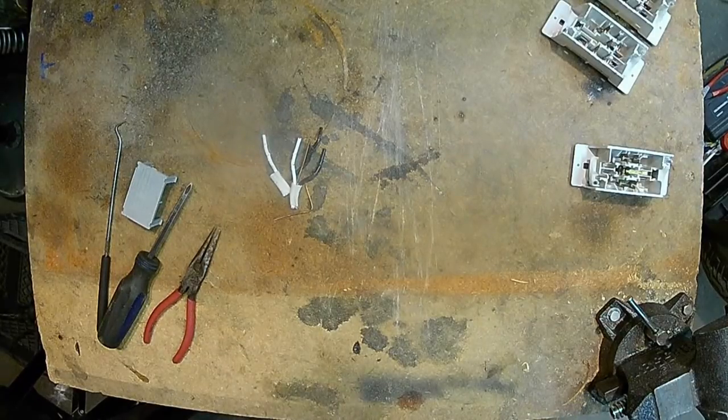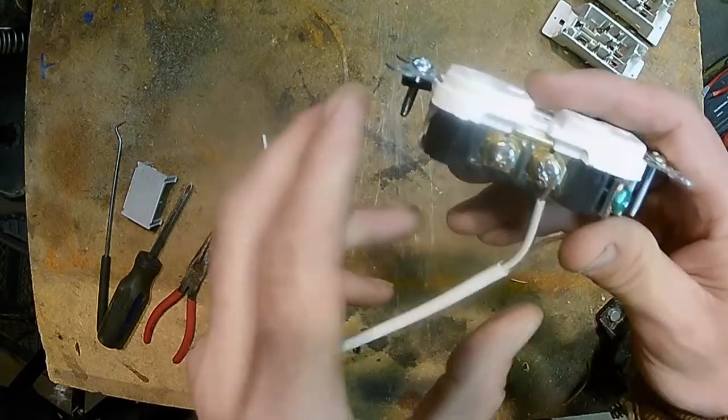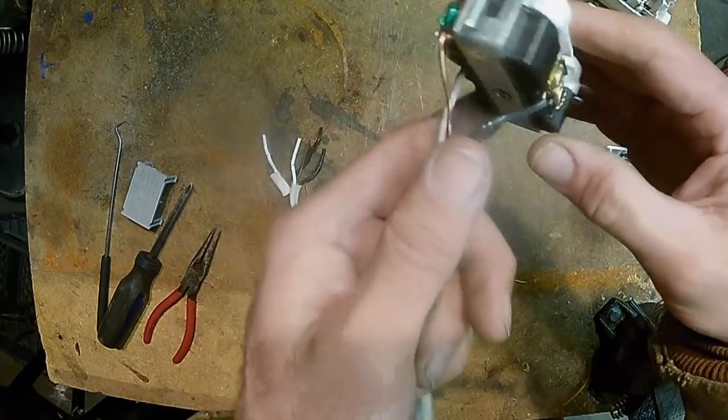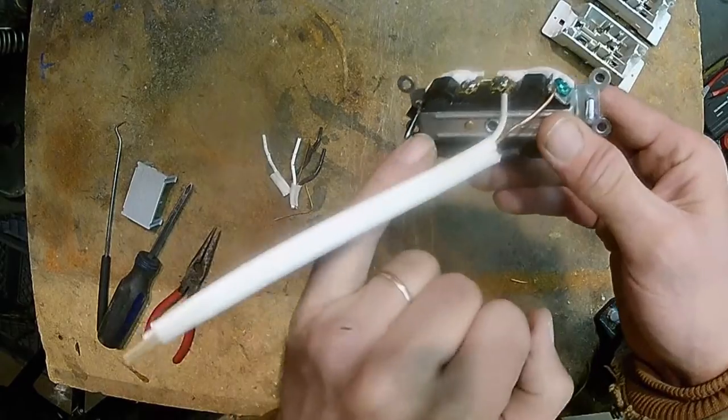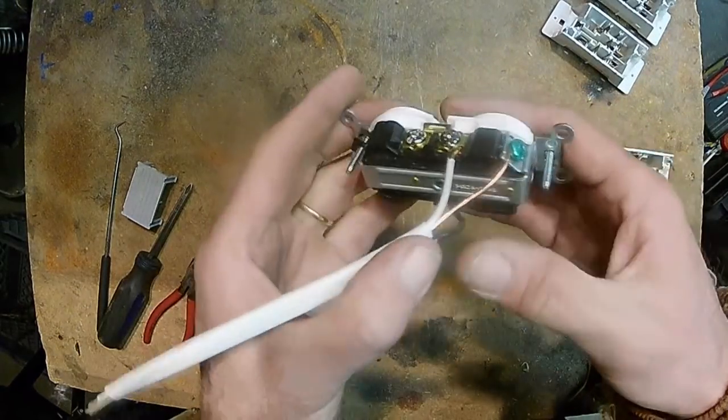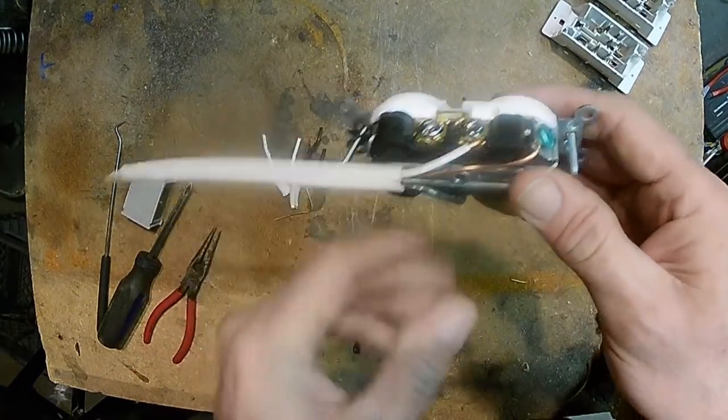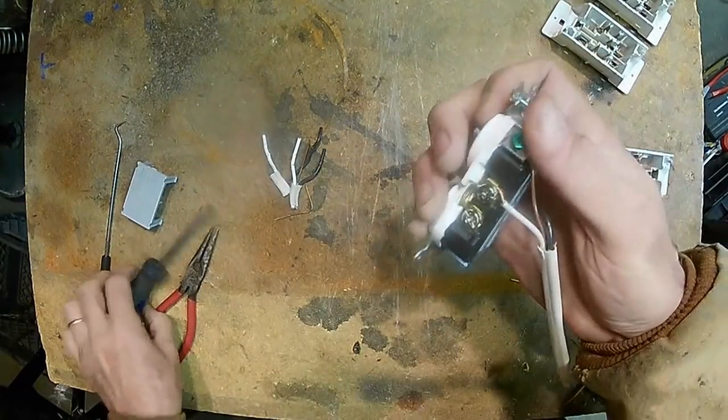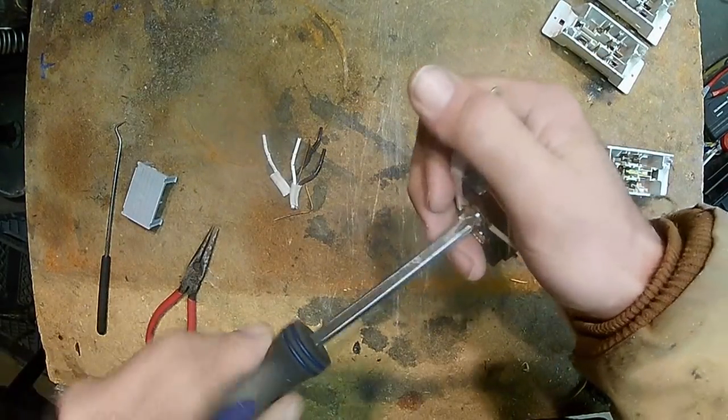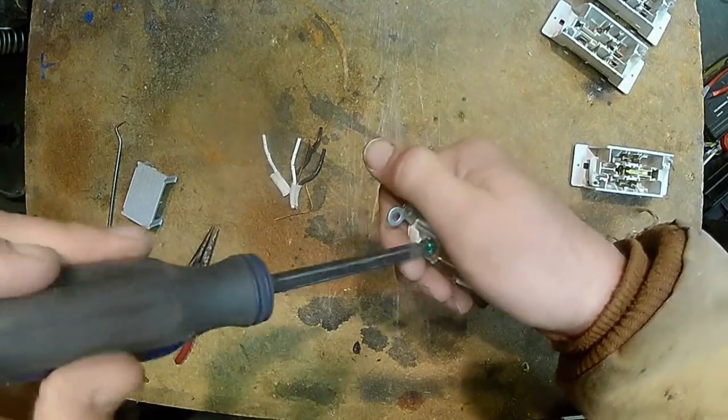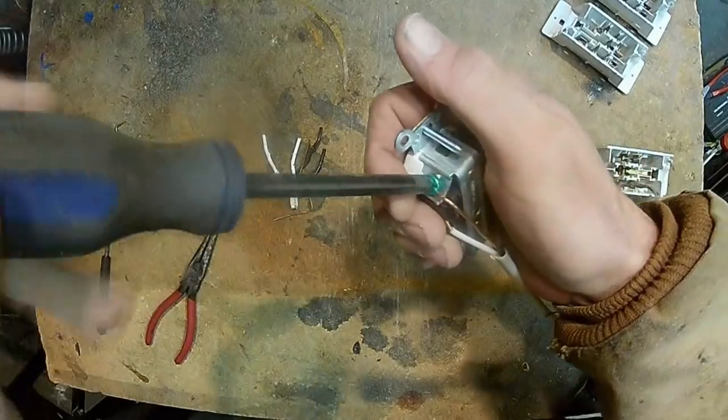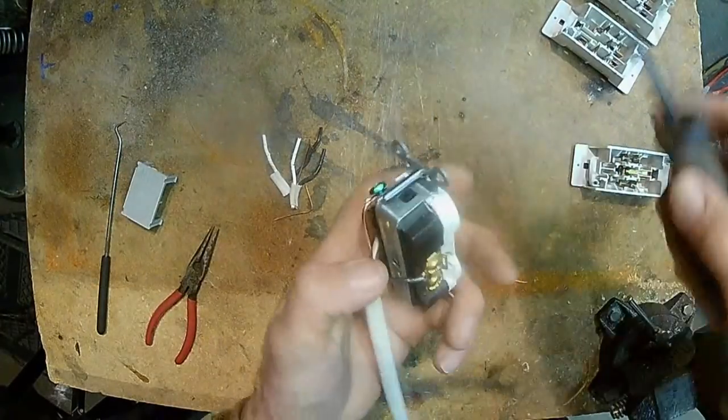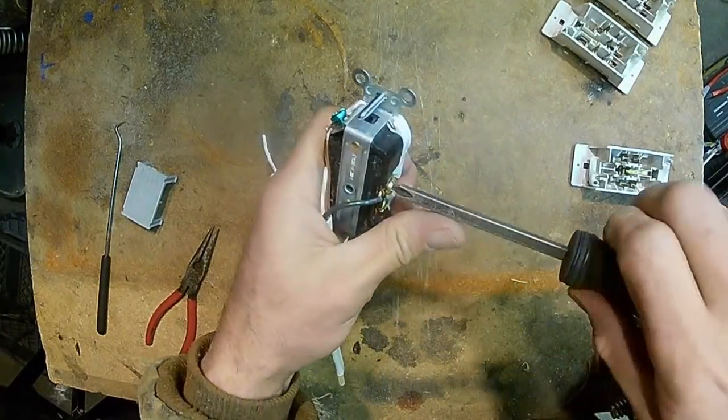Now here's a residential outlet with screw on terminals. Some of them do have where you can press it in the back. I don't use those. I don't like those. So what I'm going to do here is I'm going to disconnect and you'll see how much actual more wire is actually in contact with the outlet.